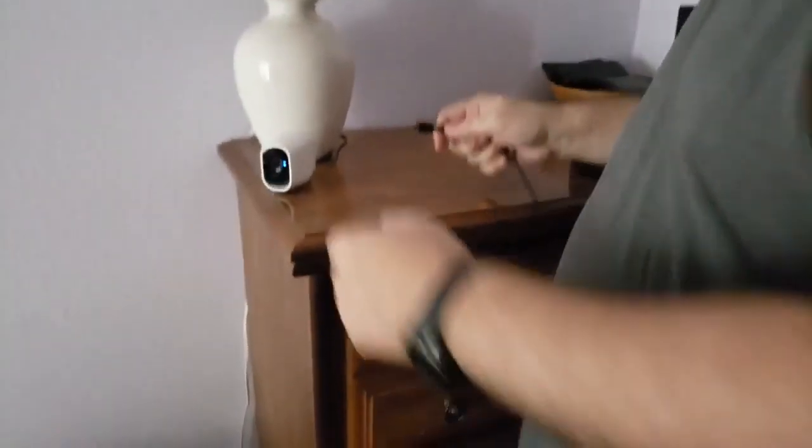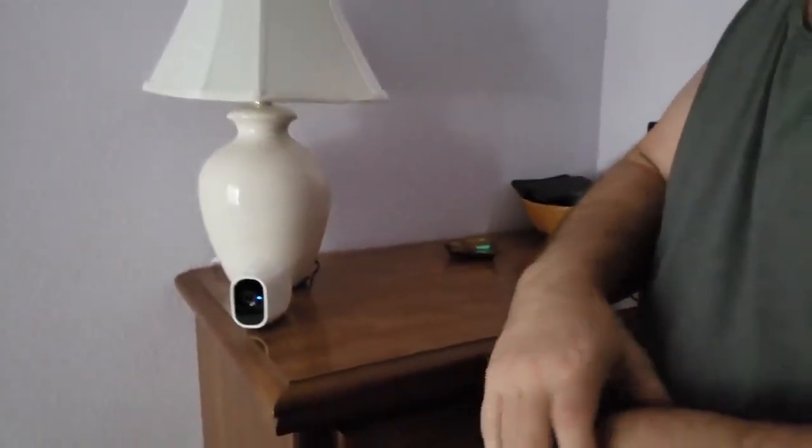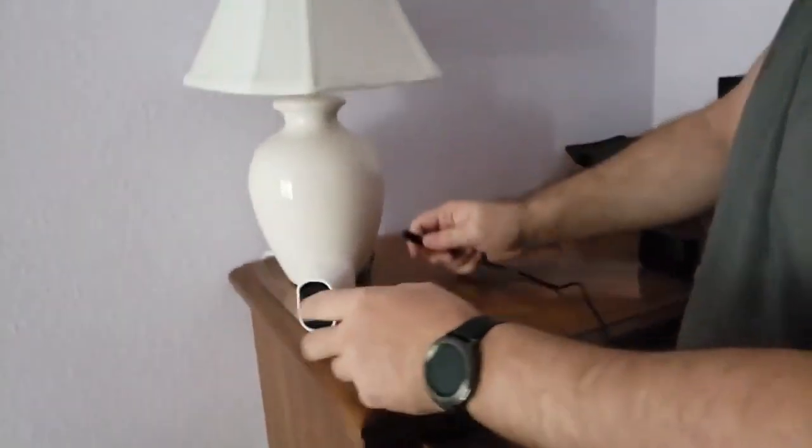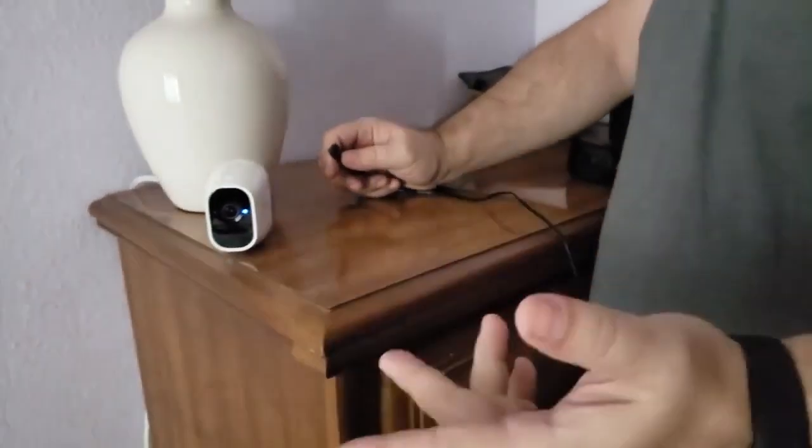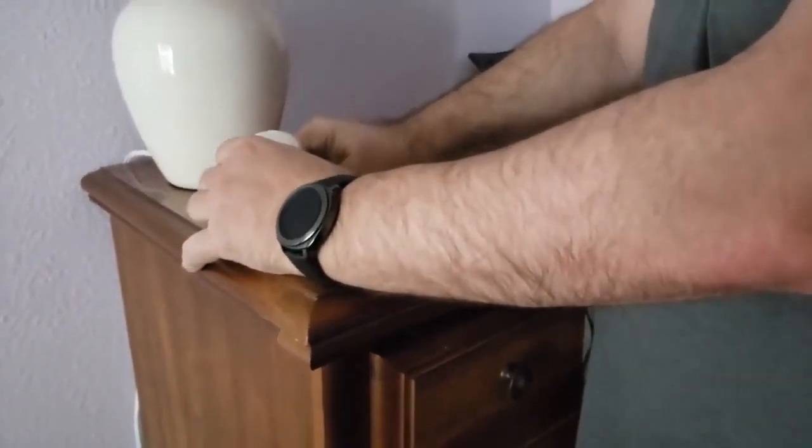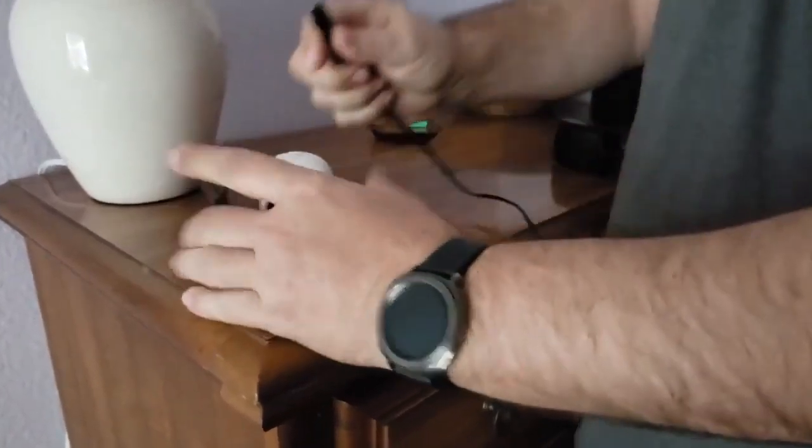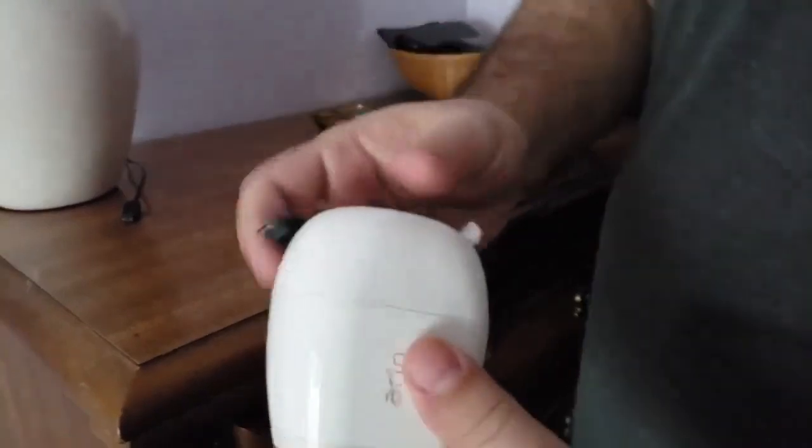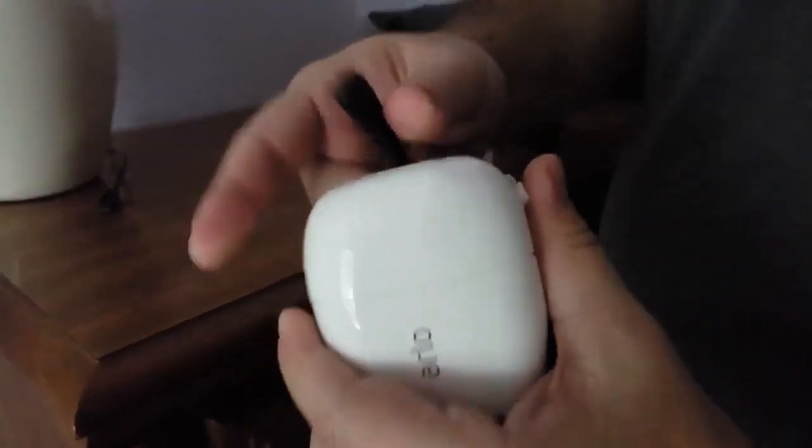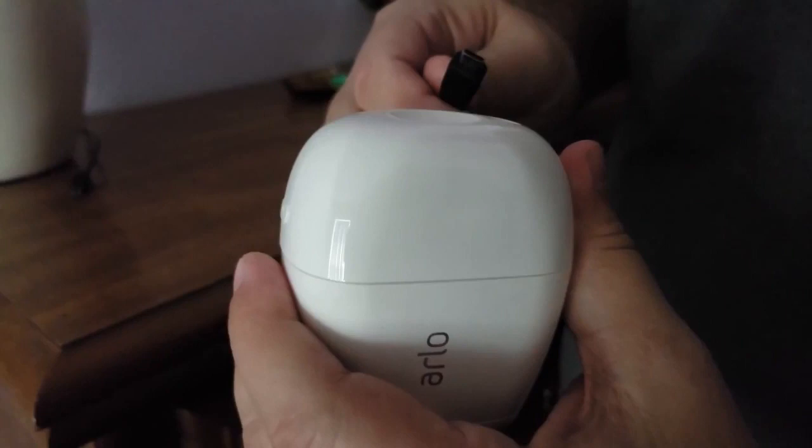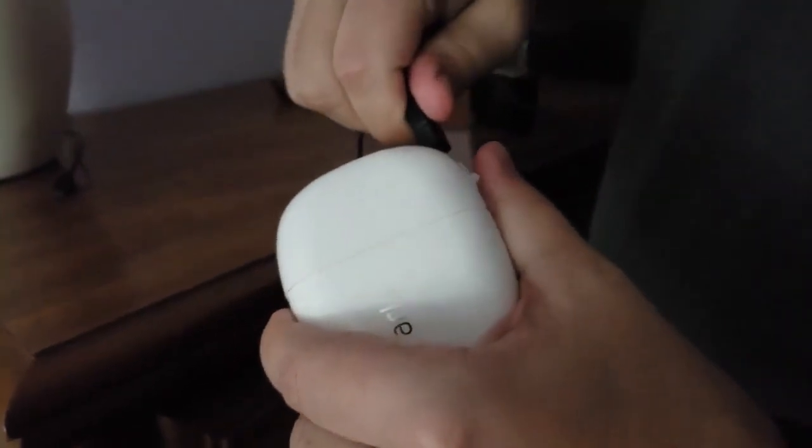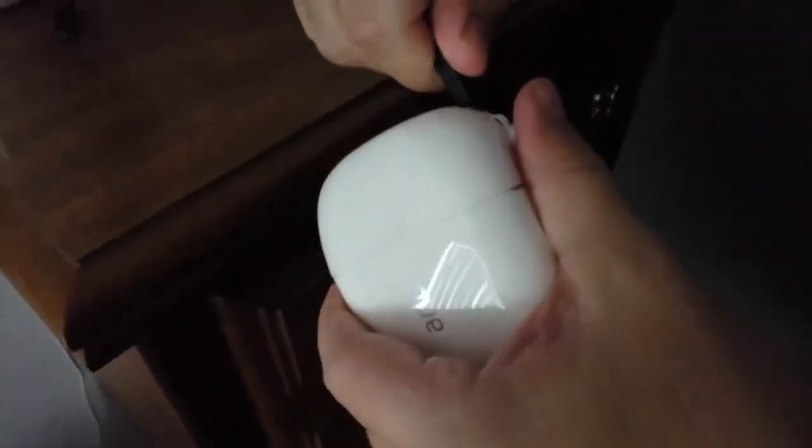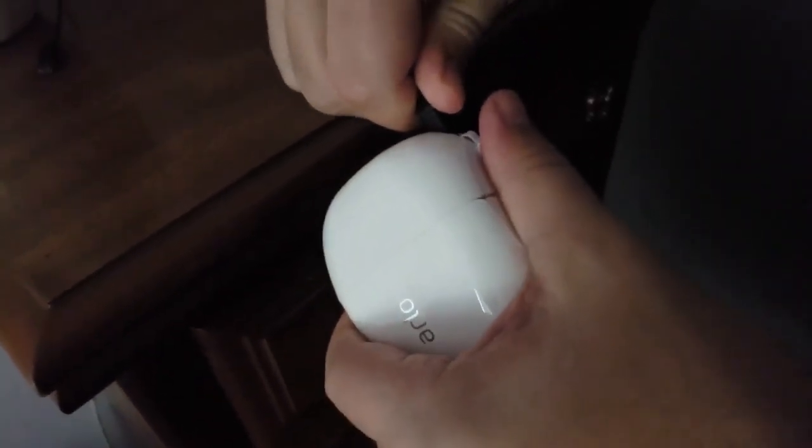First step in making the solar panel connect with your Arlo is getting a power cable that fits in the Arlo. You have to make sure that you can plug this in, because otherwise you can make it and it can be frustrating.